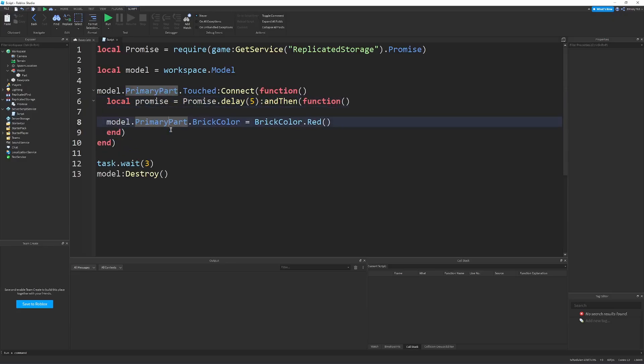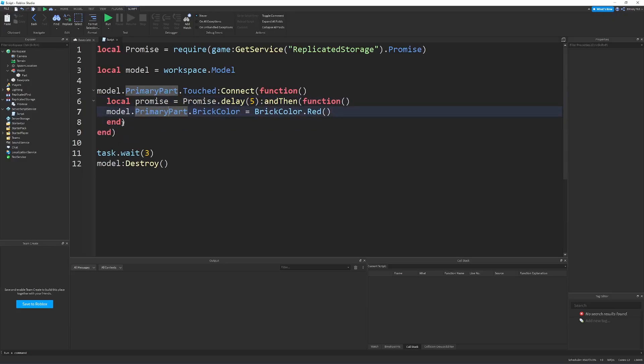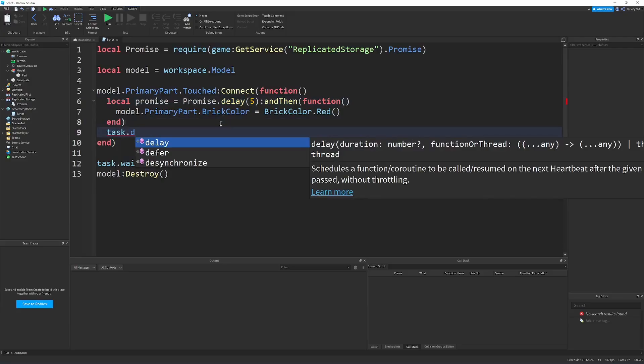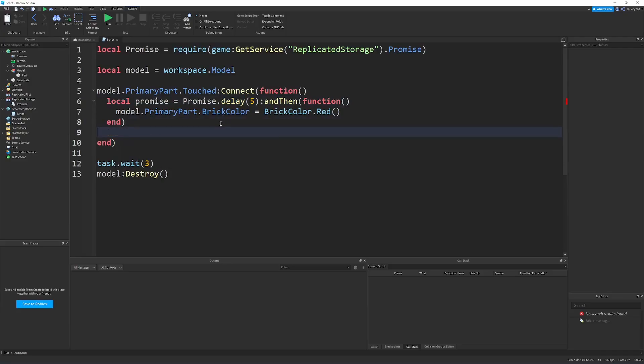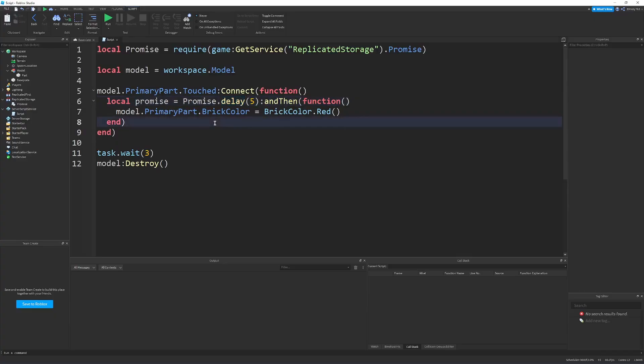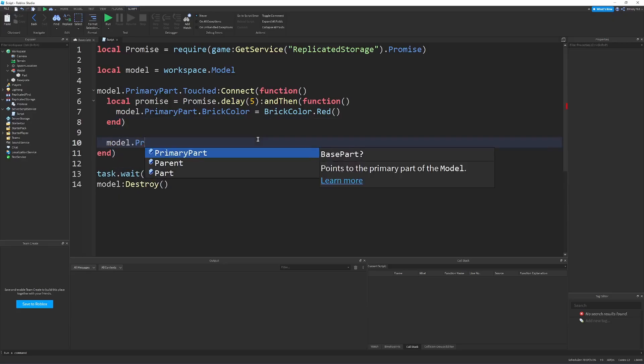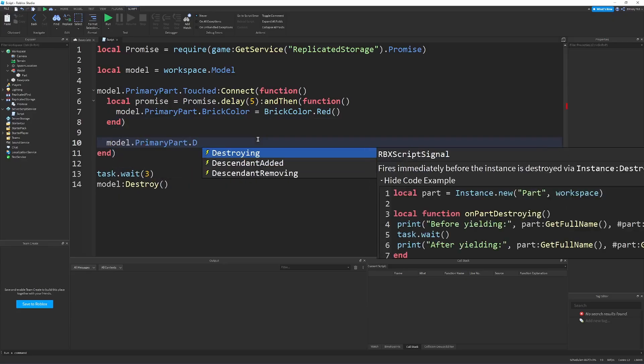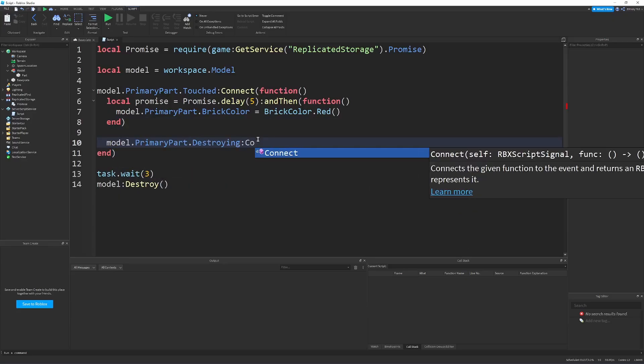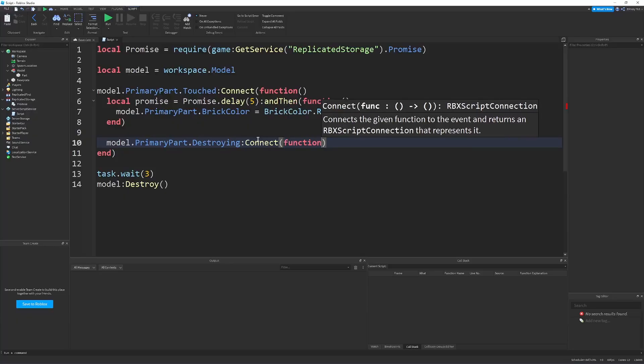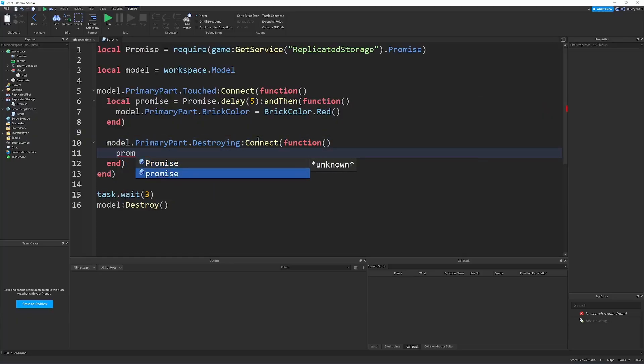And now we can convert this statement here into a promise by saying local promise equals promise dot delay. So this promise dot delay is sort of the equivalent of the task dot delay, except for the fact that we can cancel this delay. So what that means is that when we no longer need to run this promise, we can just stop it from running. And so when the primary part or the model gets destroyed, we don't need to run this anymore. So all we got to do is say model dot primary part dot destroying connect a function that all it says is the promise cancel.